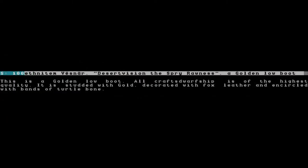As we left, I heard shouts from within the settlement. The afflicted dwarf had completed his project, pounding out a gold bar purchased from our caravan against an anvil with his bare hands. Ethnitam Vezinar, Desert Vision, the Spry Rawness, a golden low boot. This is a golden low boot. All craftsdwarfship is of the highest quality. It is studded with gold, decorated with fox leather, and encircled with bands of turtle bone. Apparently, the dwarf's depression and dehydration has led him to visions of his god. This desert vision allowed him to craft a great work indeed—a gold boot worth 92,400 coin.